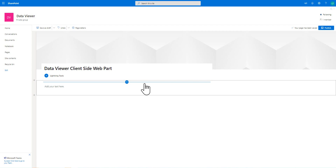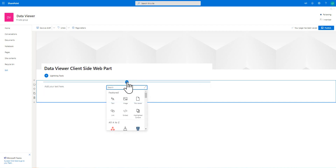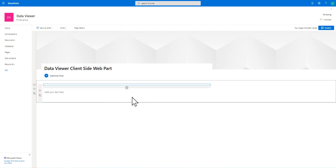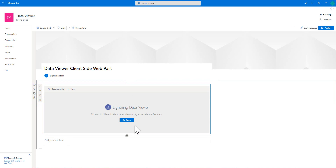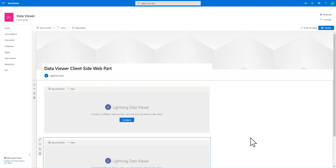The first thing I'm going to do is add the data viewer client side web part onto a SharePoint modern page. We're going to add not just one instance, but two instances of the product, so we can display some data but also connect the data together to reflect a one-to-many join within a back-end database.